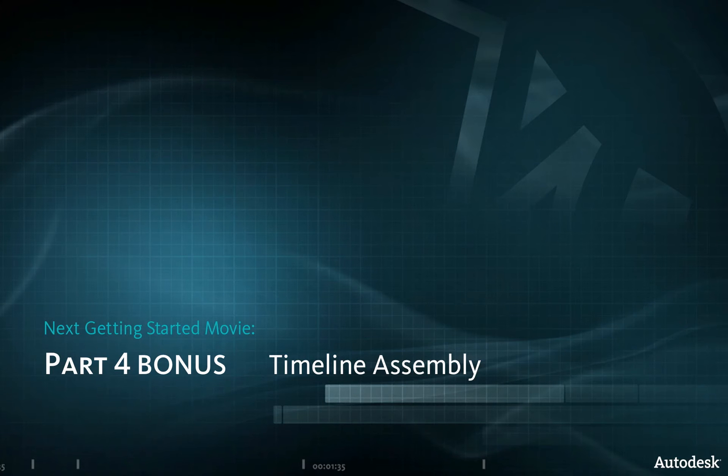In the next exercise you will perform basic editing on the timeline.